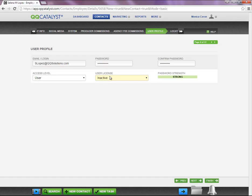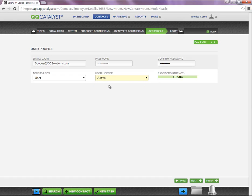Also, the user license needs to be switched to active in order for this employee to be able to log in to a specific location or multiple locations.